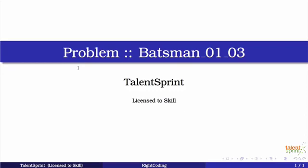Hello everyone. Welcome to the course GoJava. We are on to our third Batsman problem.